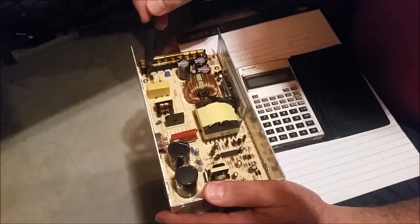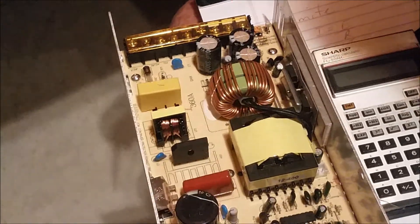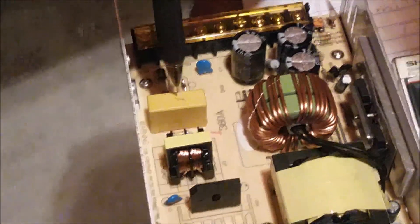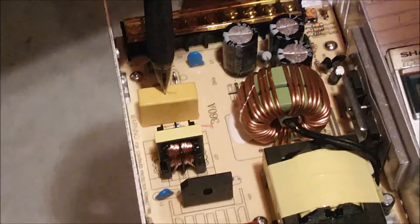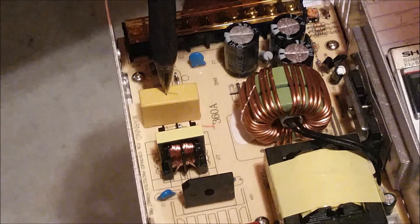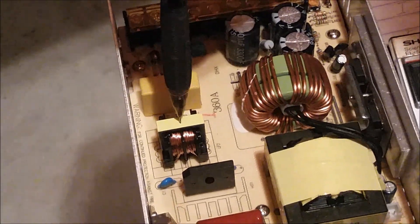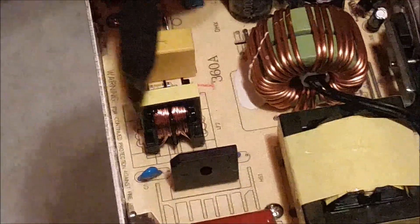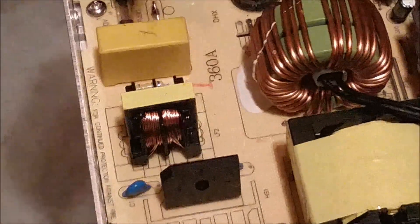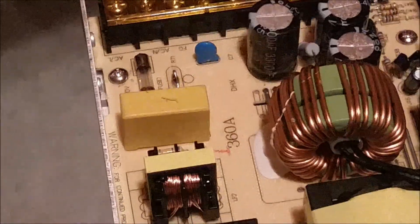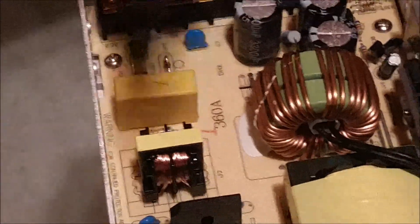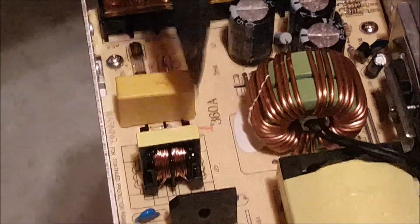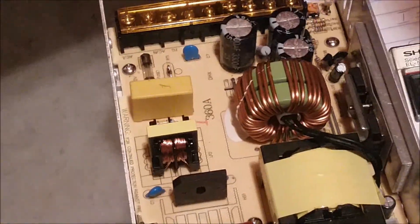So this is the line fuse for the AC. These components here, this is your CX and CY filter capacitor. This is a common mode choke, and what these components do is they filter the AC. So if you had some noise on your AC, that noise would be filtered out before it gets rectified.